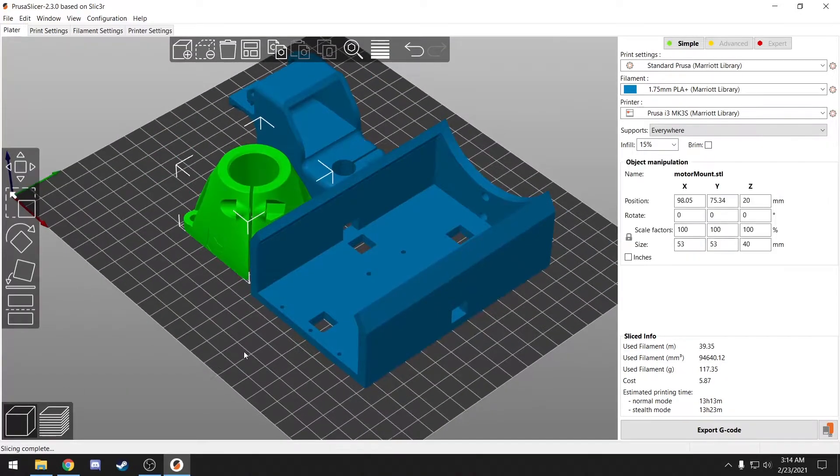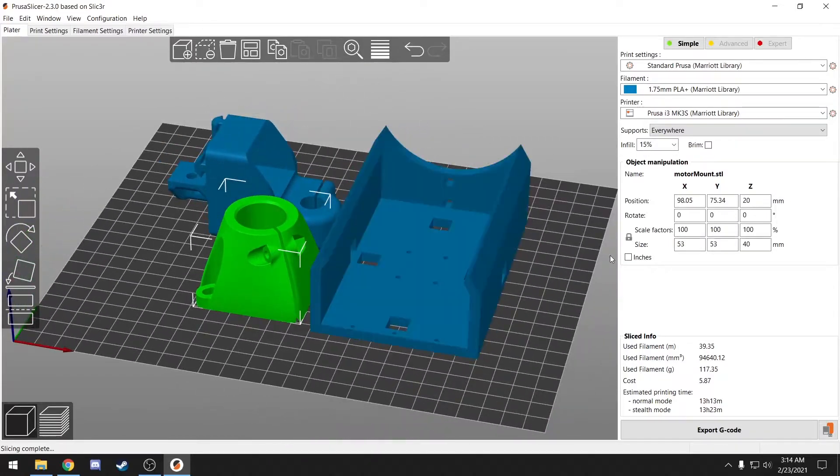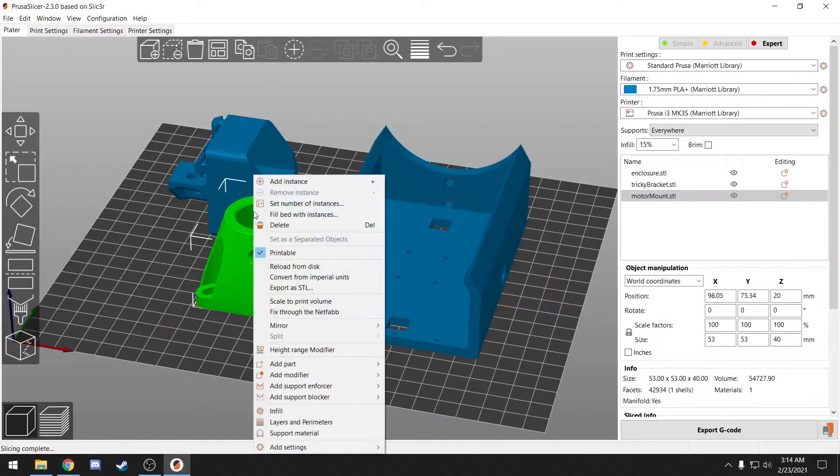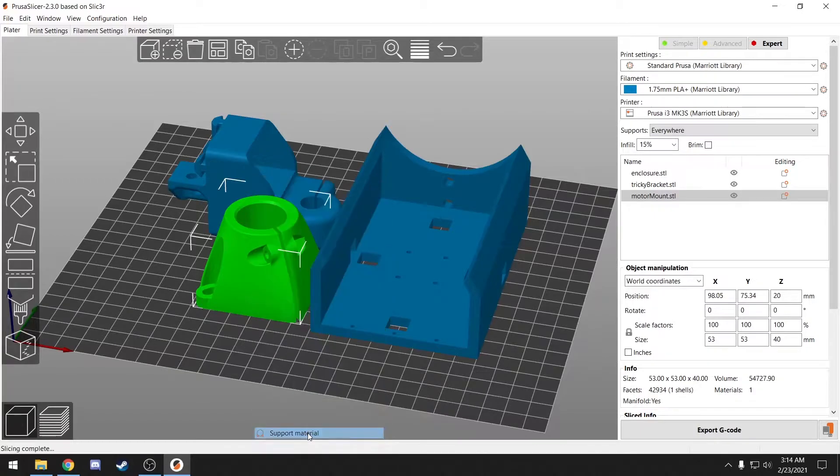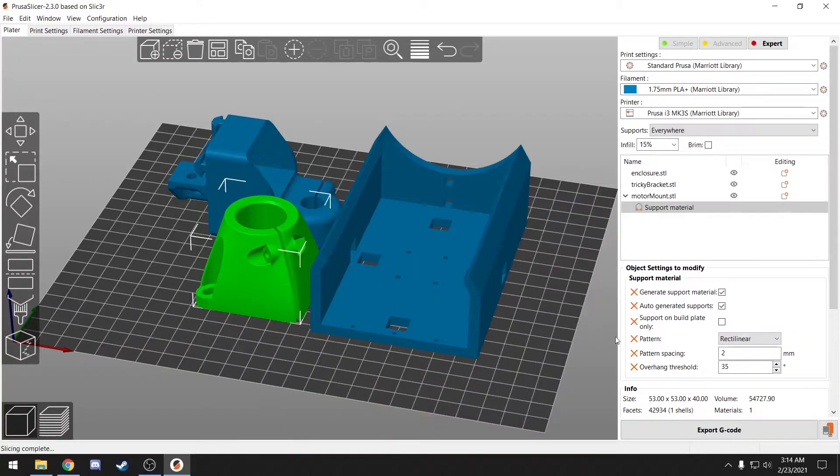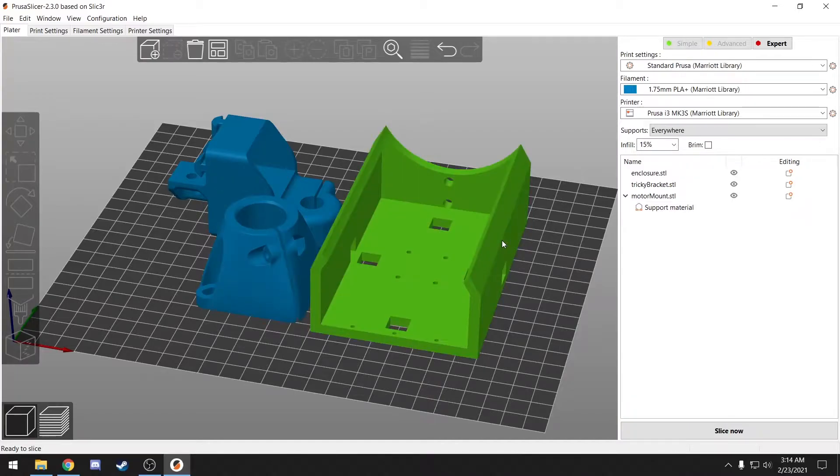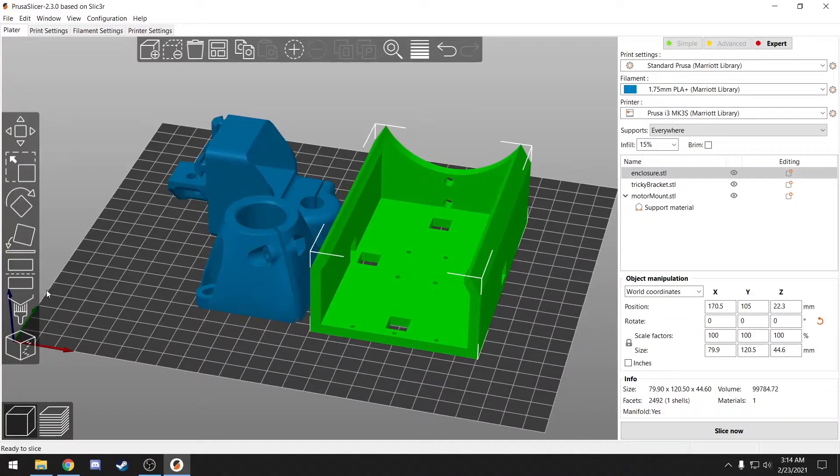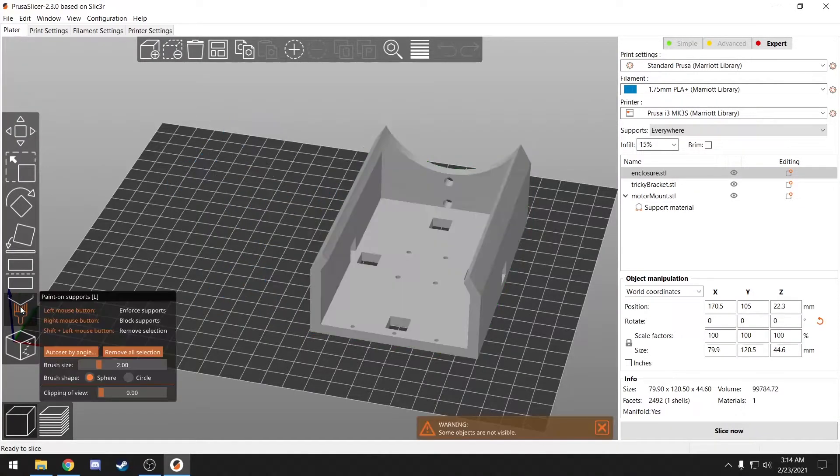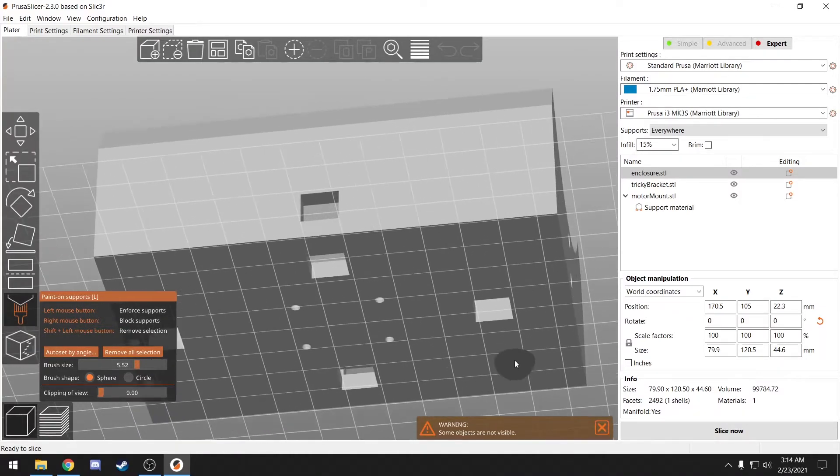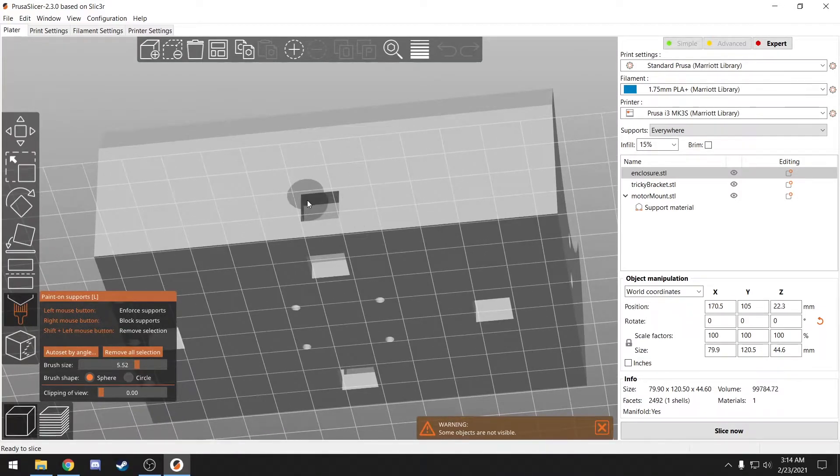To turn off these features, I'm going to go to Expert, and then right click on this guy, Support Material, and I'll just turn off support material for the whole part. For this piece, I'm going to use the Paint on Supports feature, and select the areas where I don't want support material to be generated.